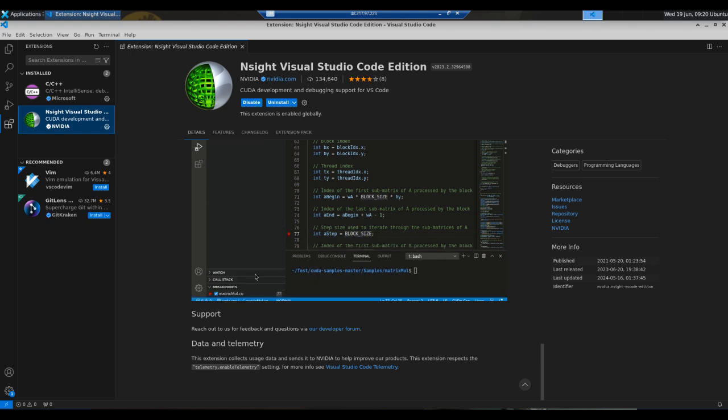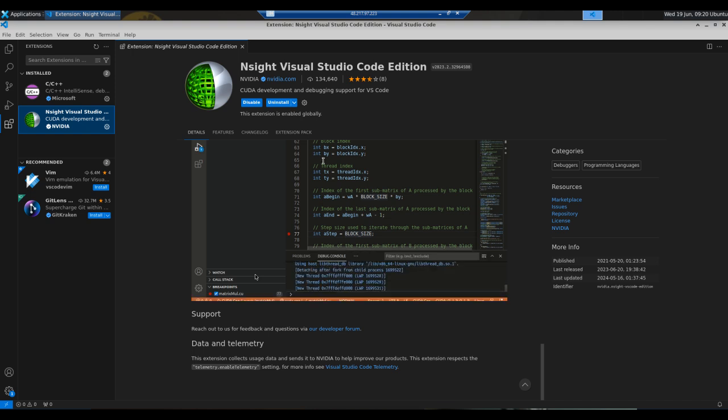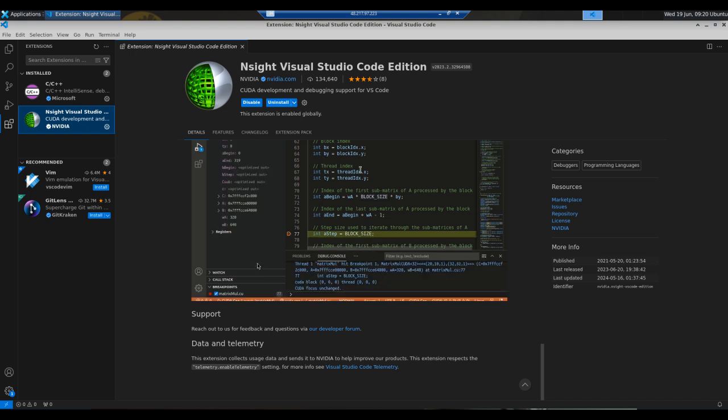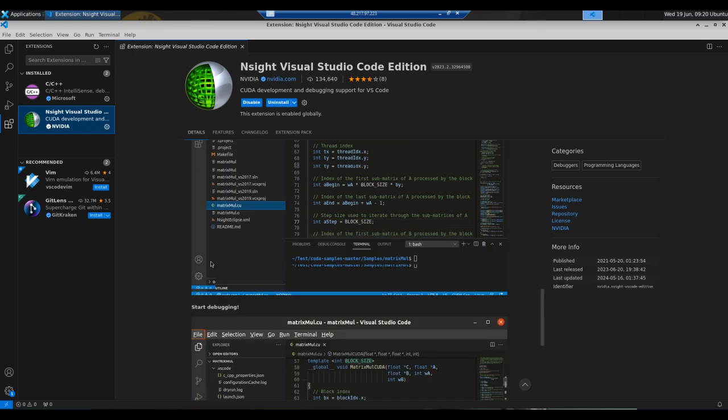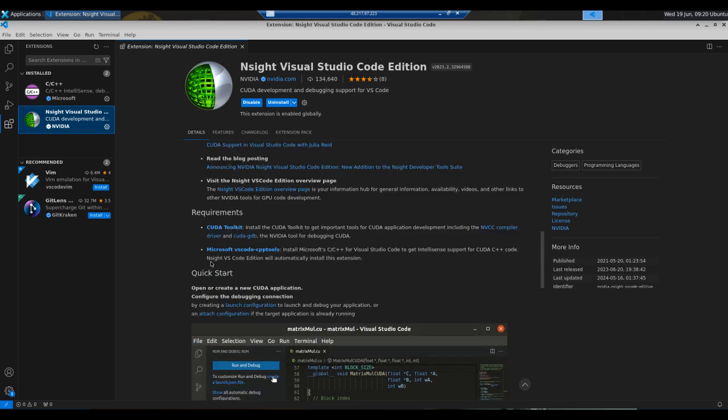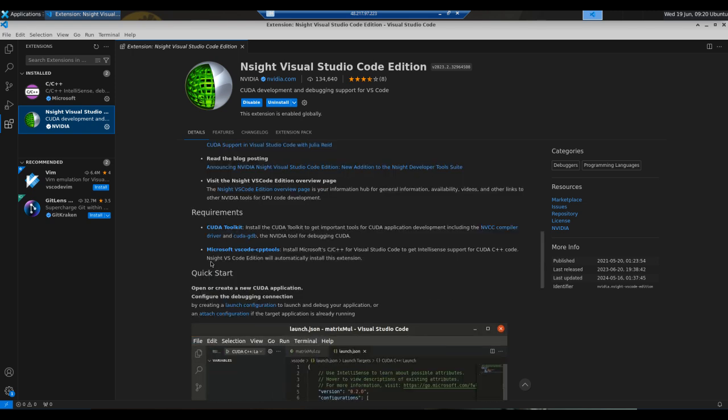In the extension section, simply write Nsight Visual Studio Code. I'm going to search for the VS Code Edition here. So I think that's cool and that's all about this lecture.